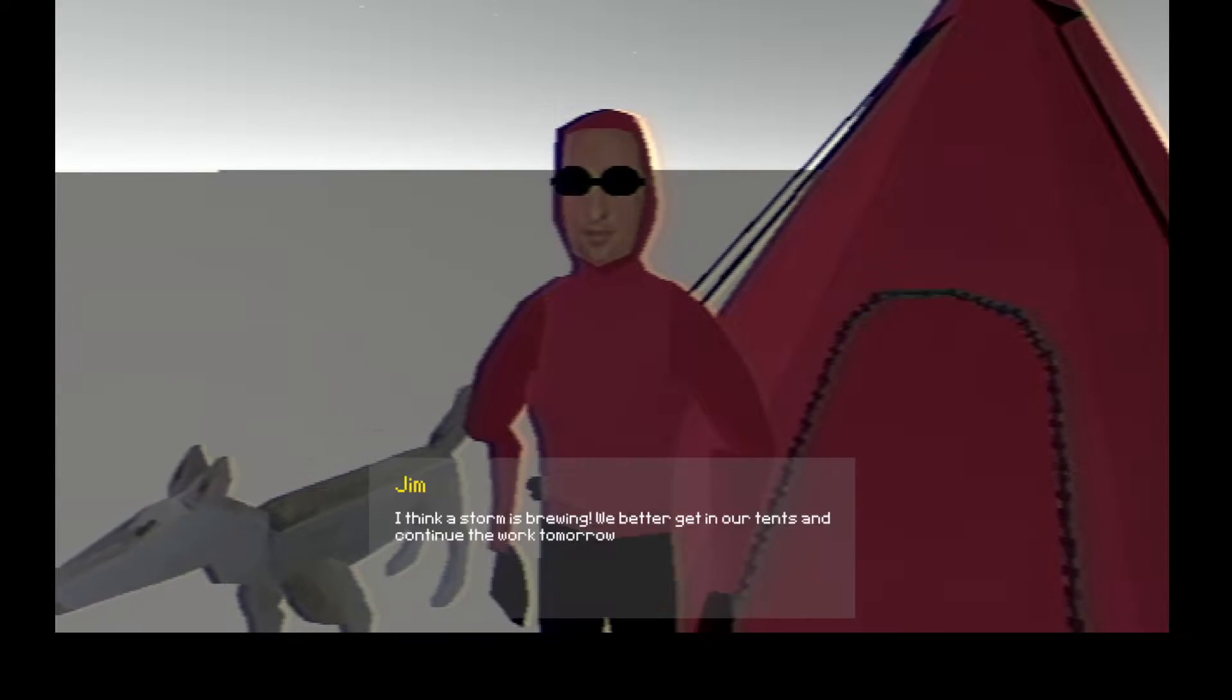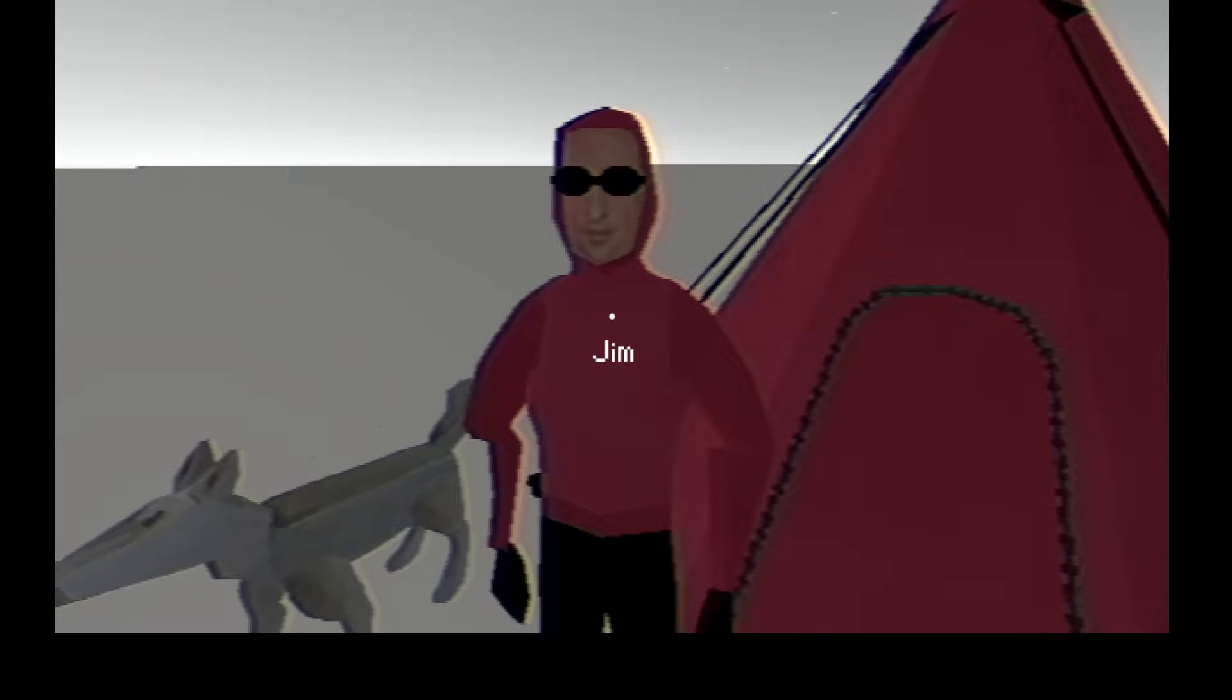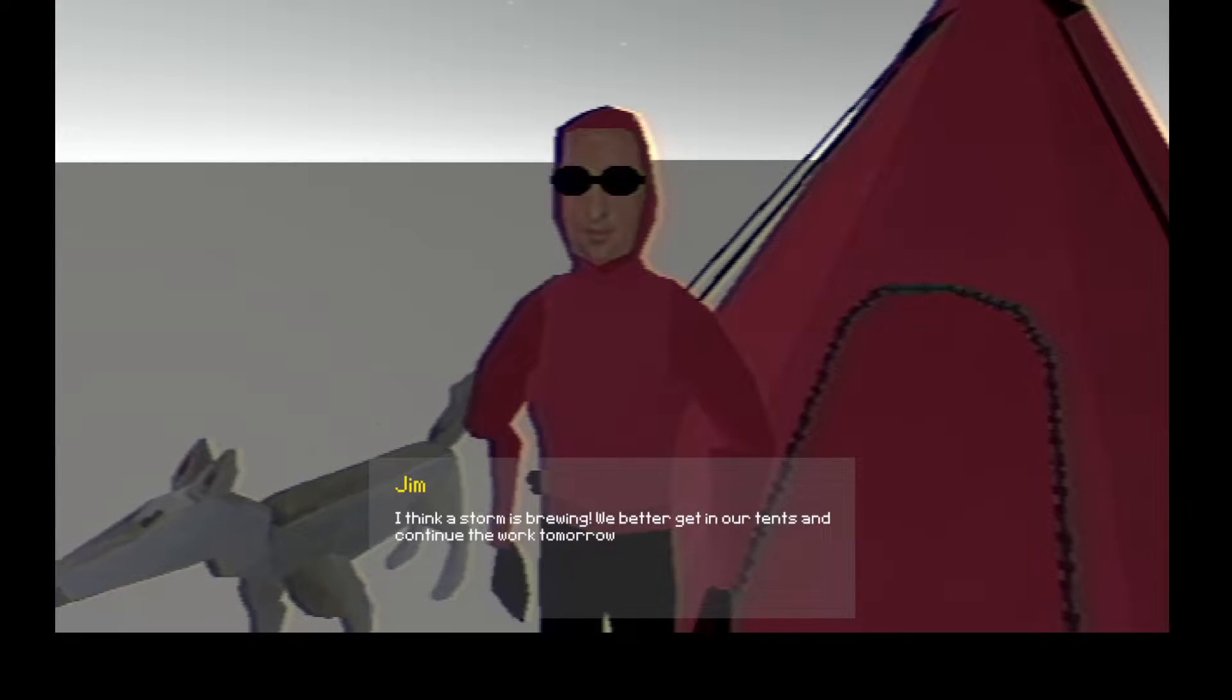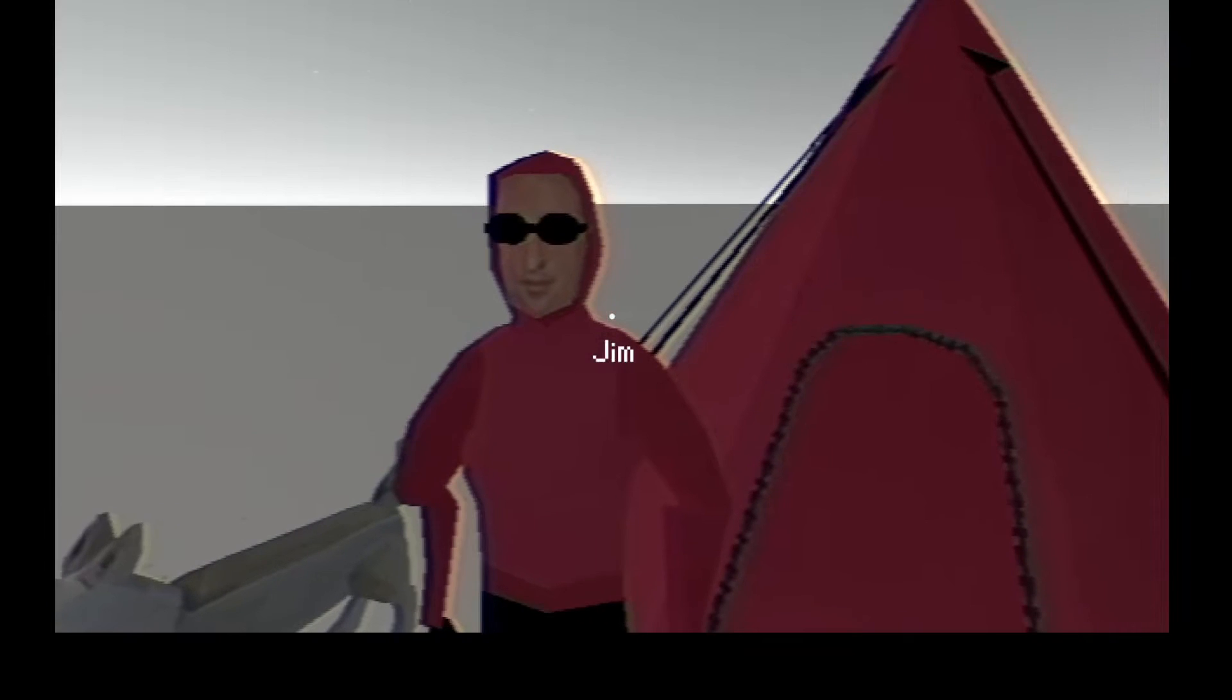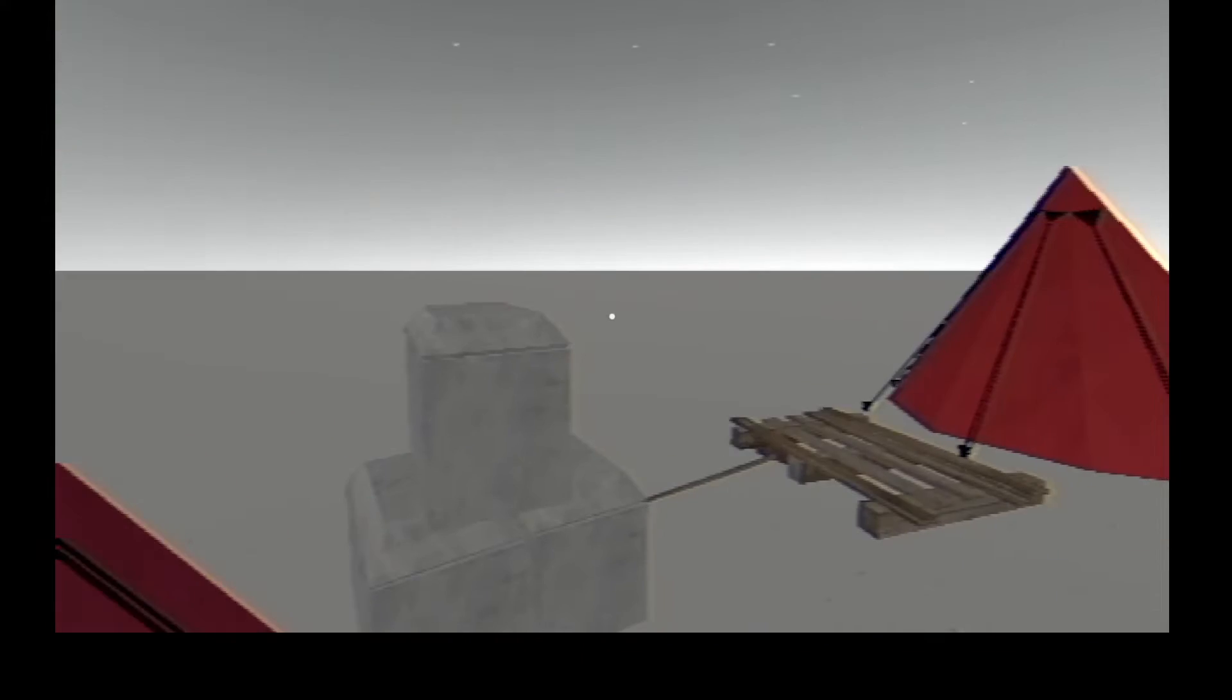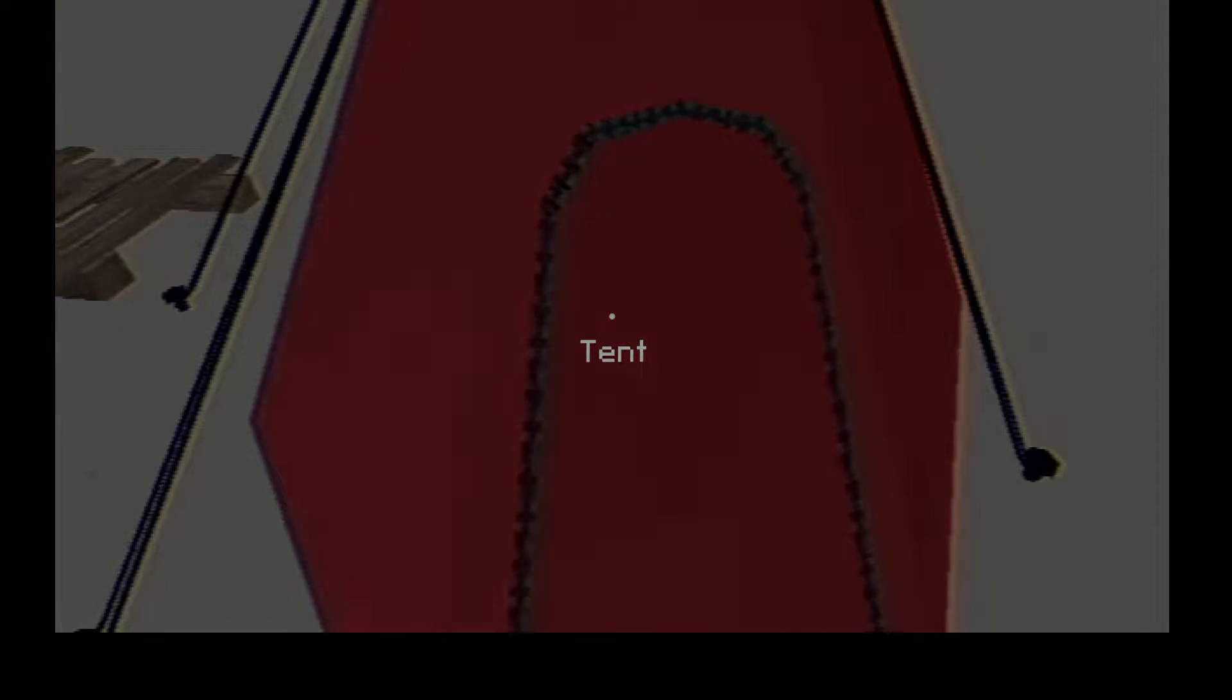Jim, I think a storm is brewing. We better get in our tents and continue the work tomorrow. Can I stay in your tent? Yo, that's my tent you idiot! Max, go go go! Oh sorry, I'll stay in my tent then.